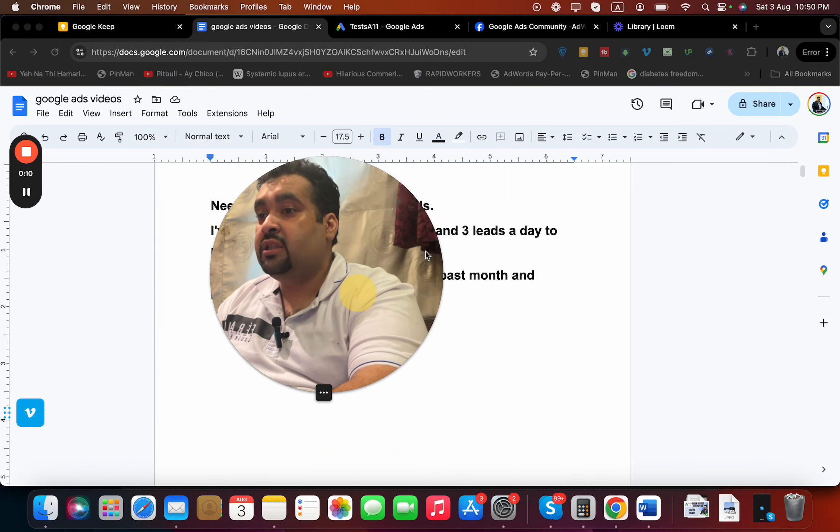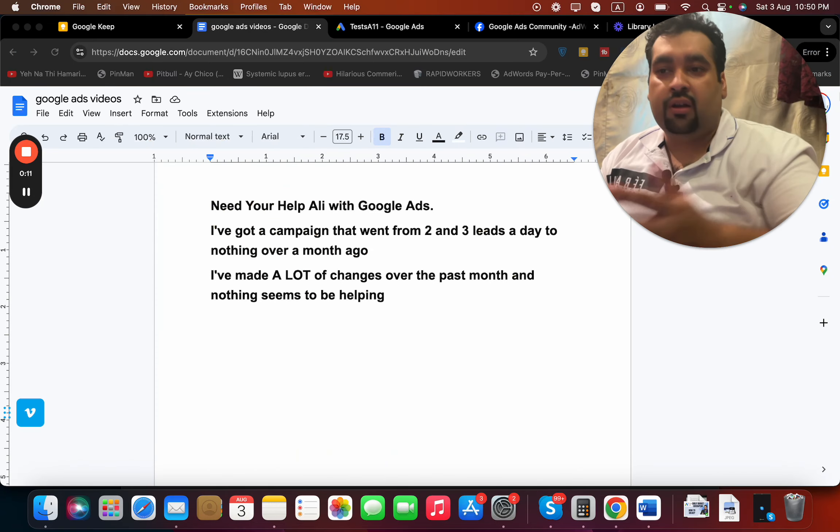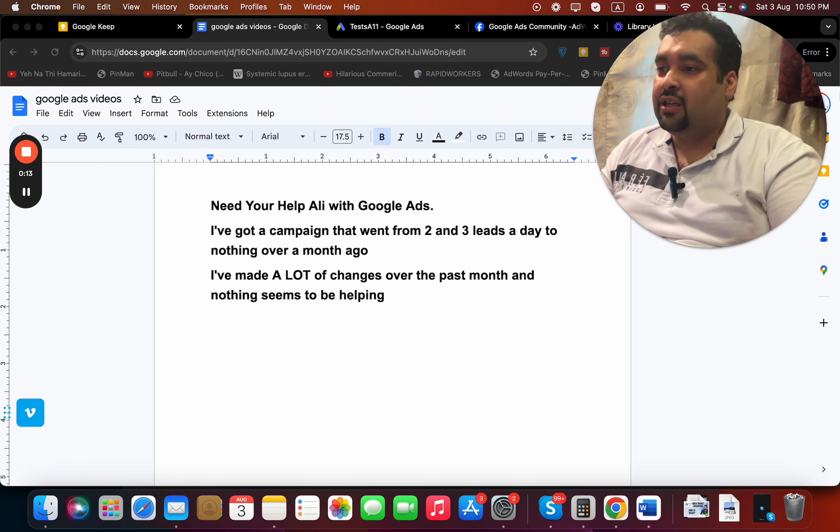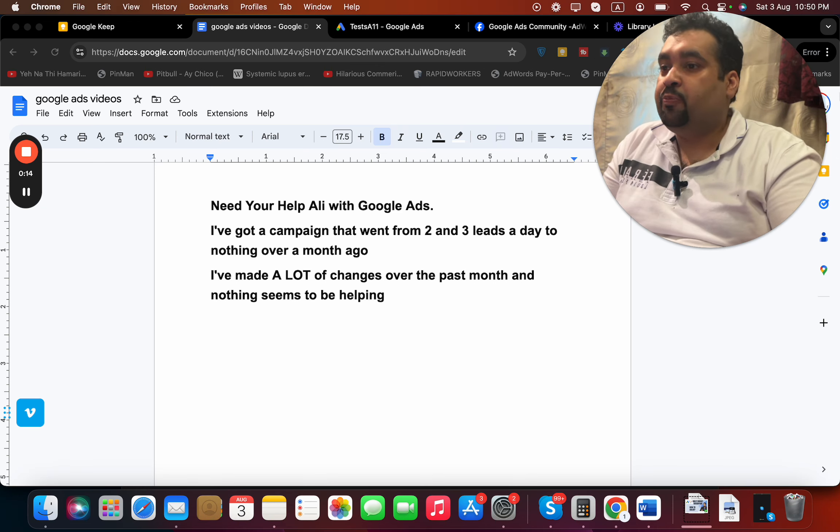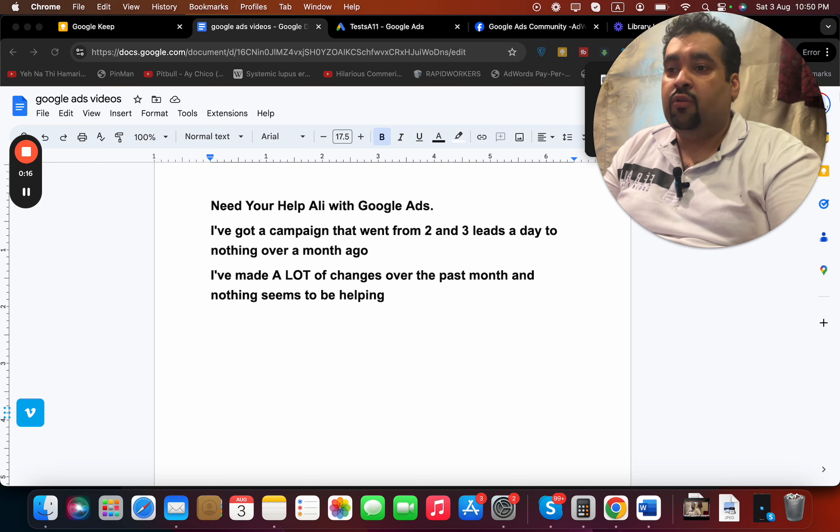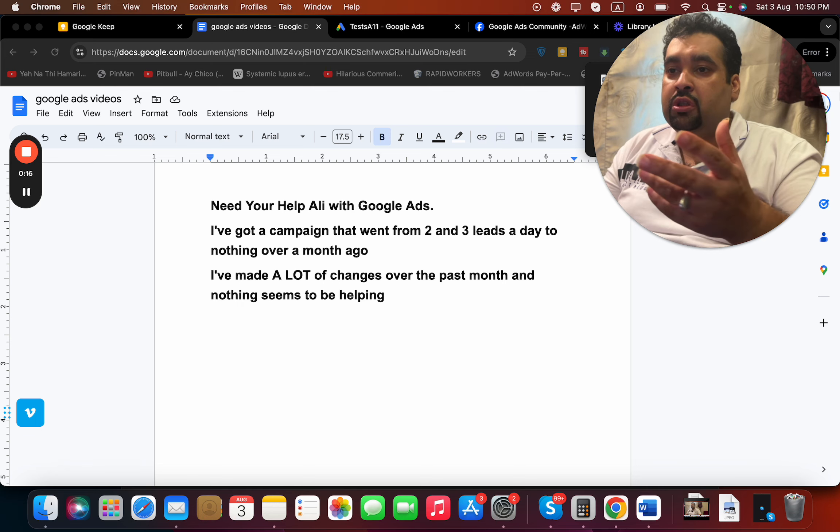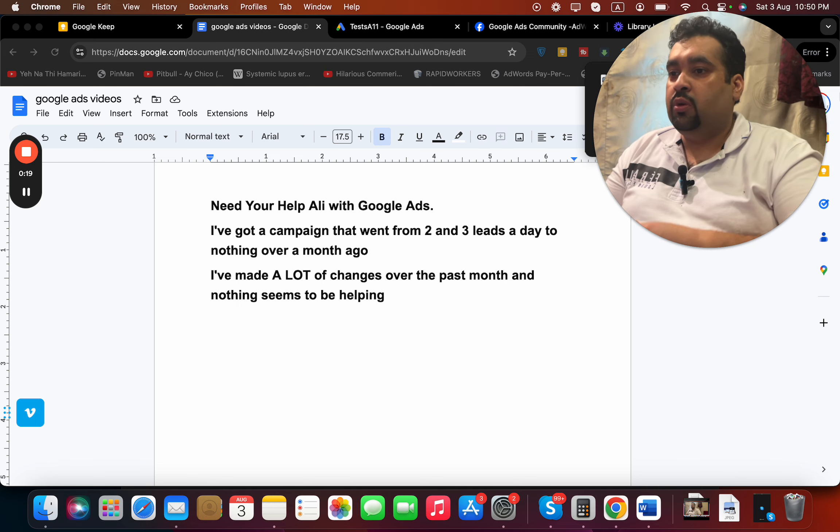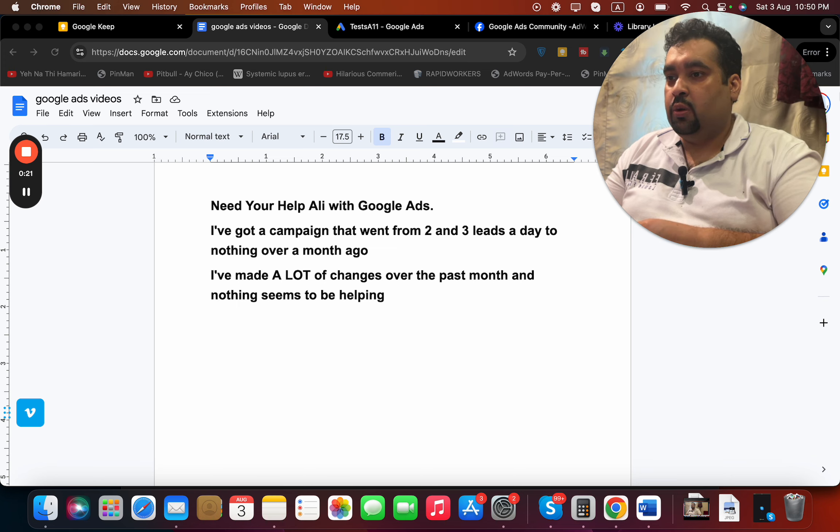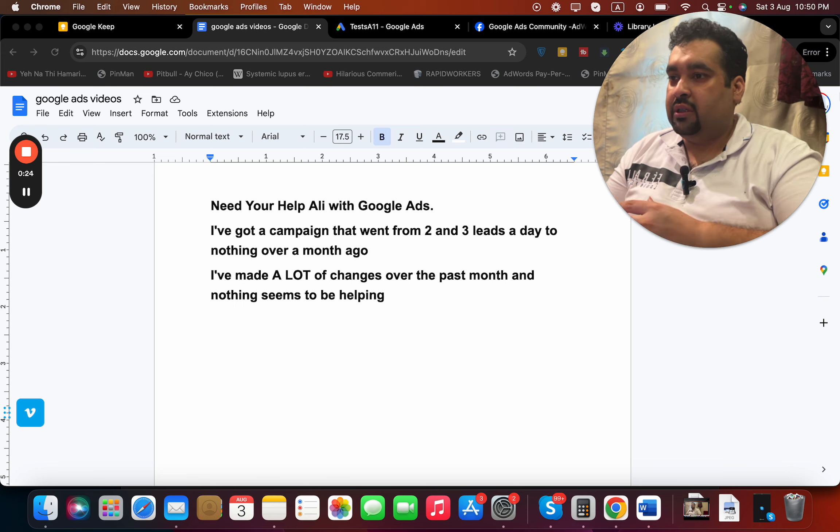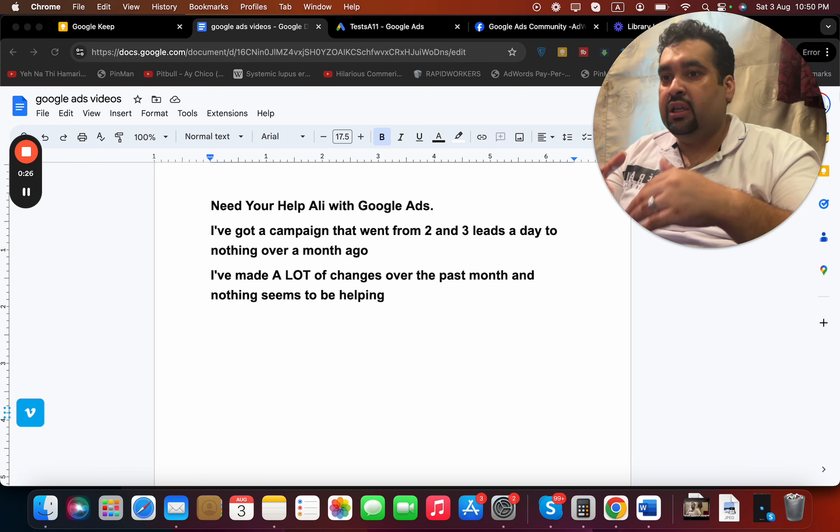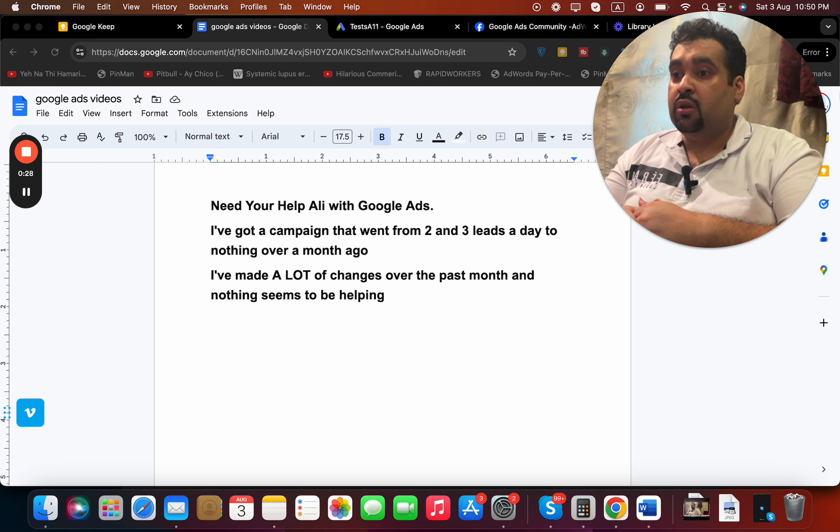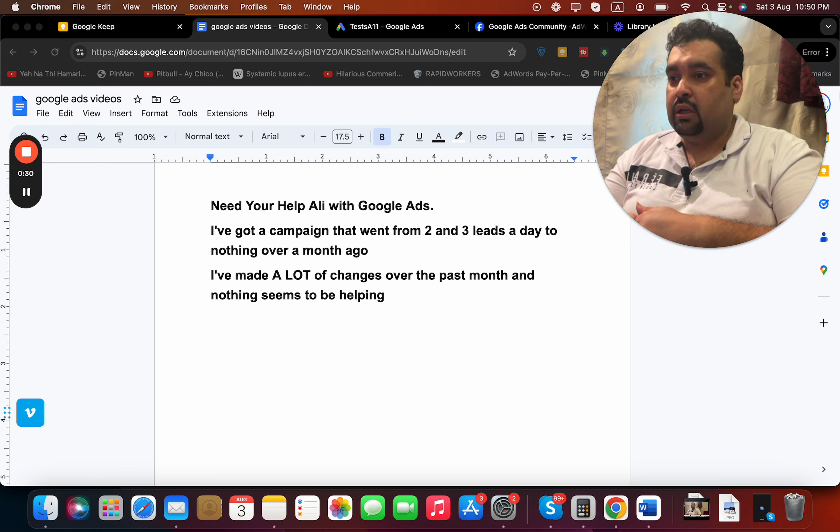Today I'm here with a new question which I got from my audience: Need your help with Google Ads. I have got a campaign that went from two to three leads a day to nothing over a month ago. So you got a sudden downfall - your campaign leads dropped on your Google Ads account.